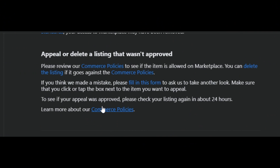With this issue, you can actually create an appeal or delete a listing that wasn't approved. To do that, you just need to review the commerce policy to see if the item is allowed on Marketplace, and you can delete the listing if it goes against the commerce policy. If you think they have made a mistake, you can also fill in a form which you can find in the help center. Look for the article 'how to fix Facebook Marketplace cannot send a message' and click on the hyperlink to find that form.